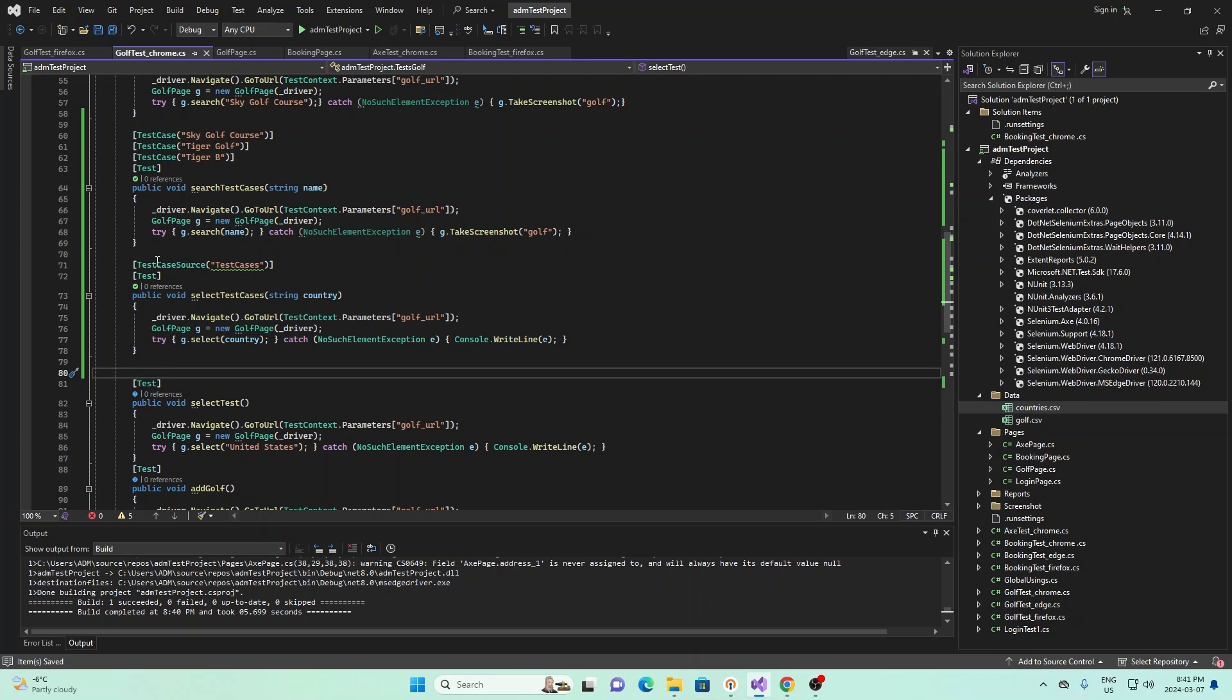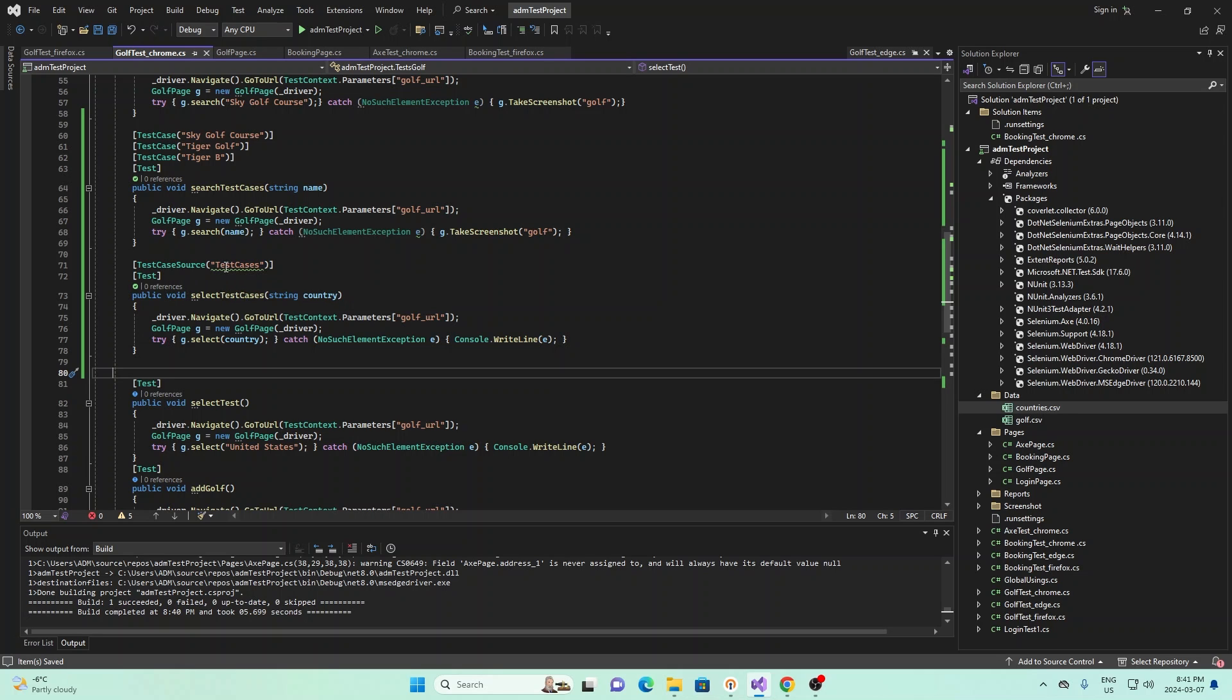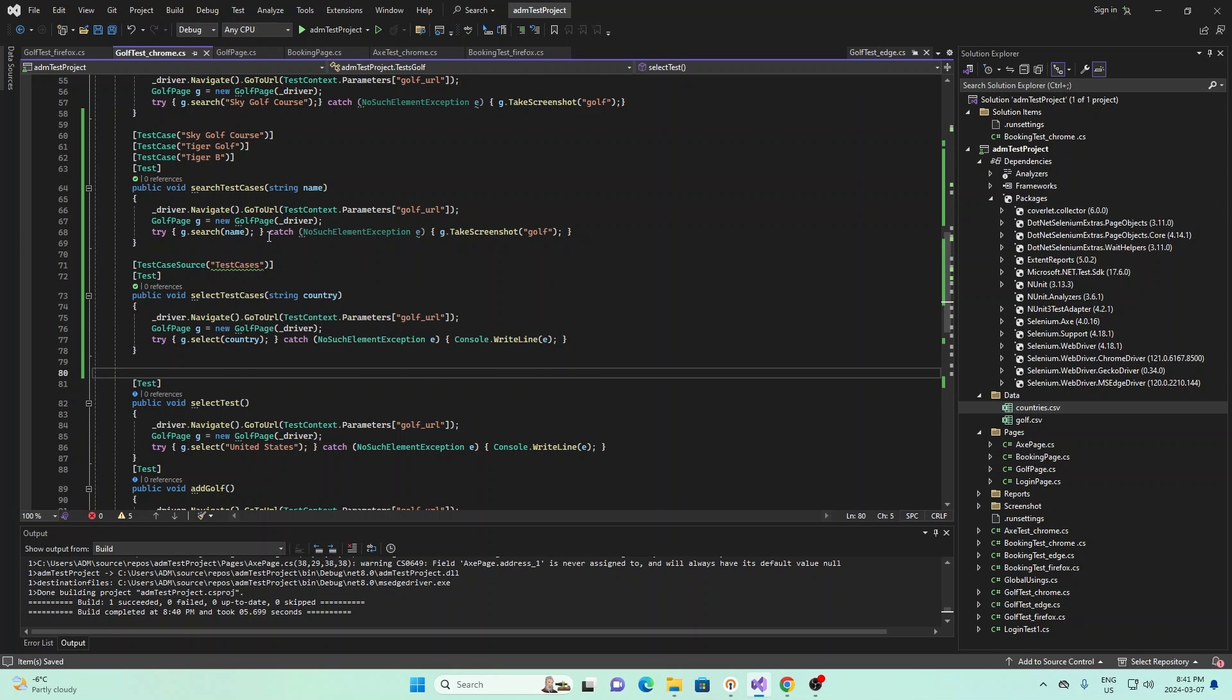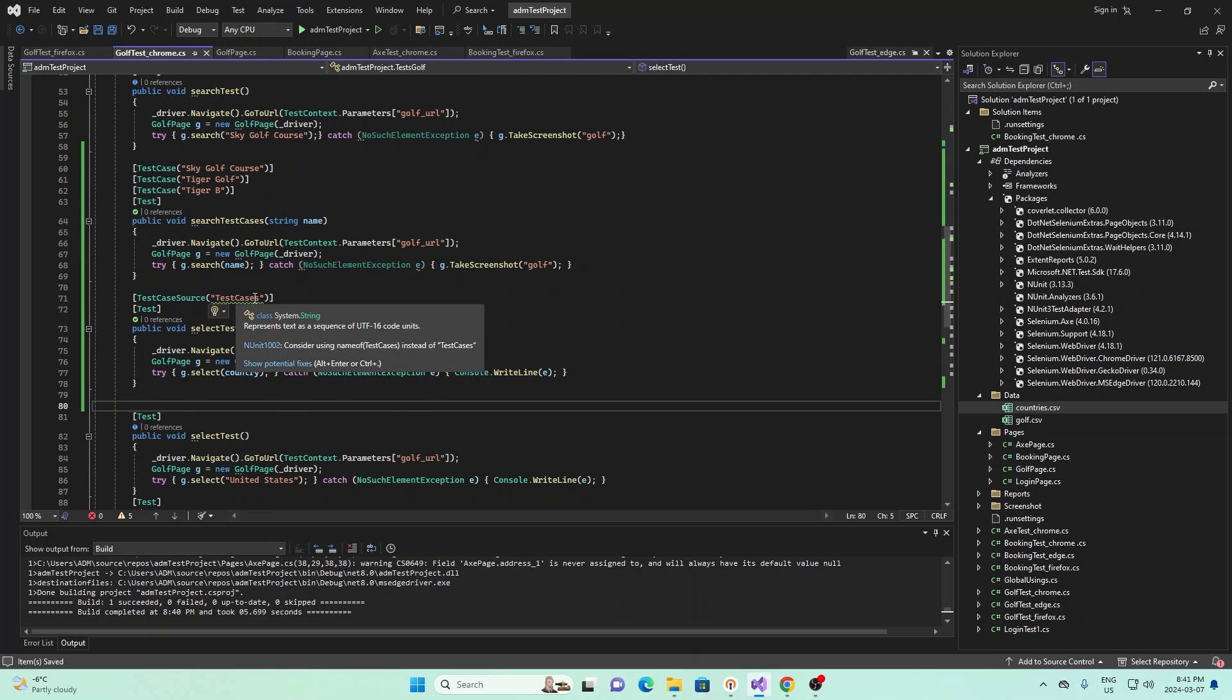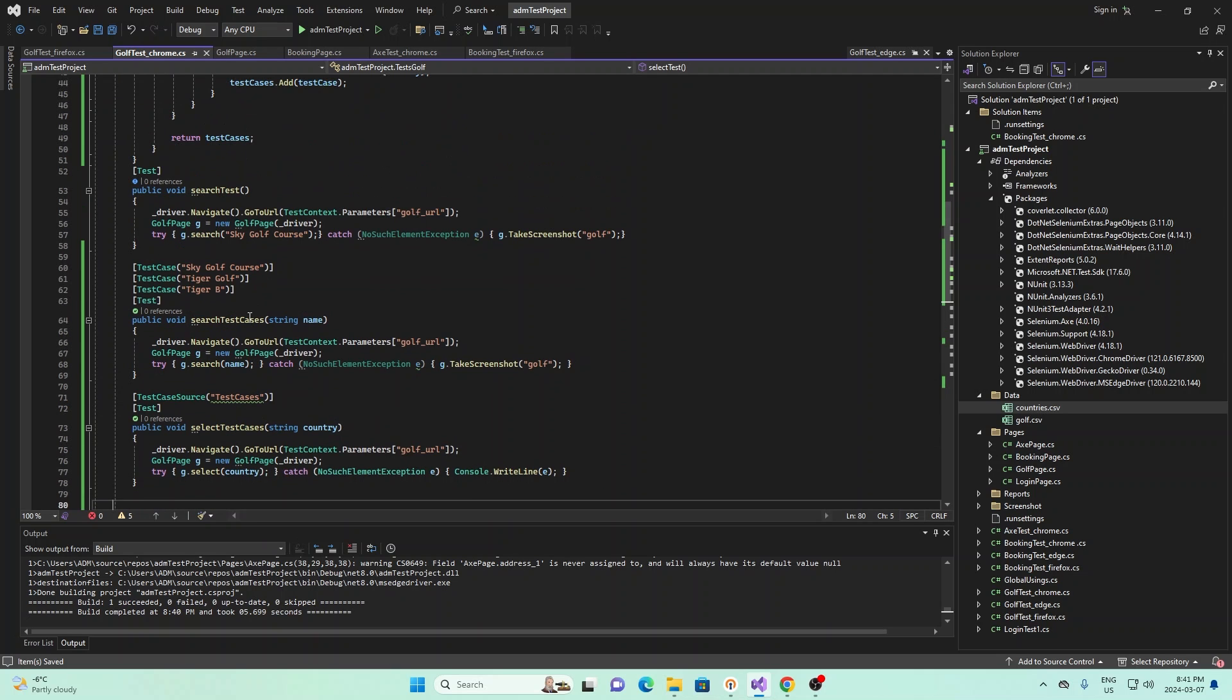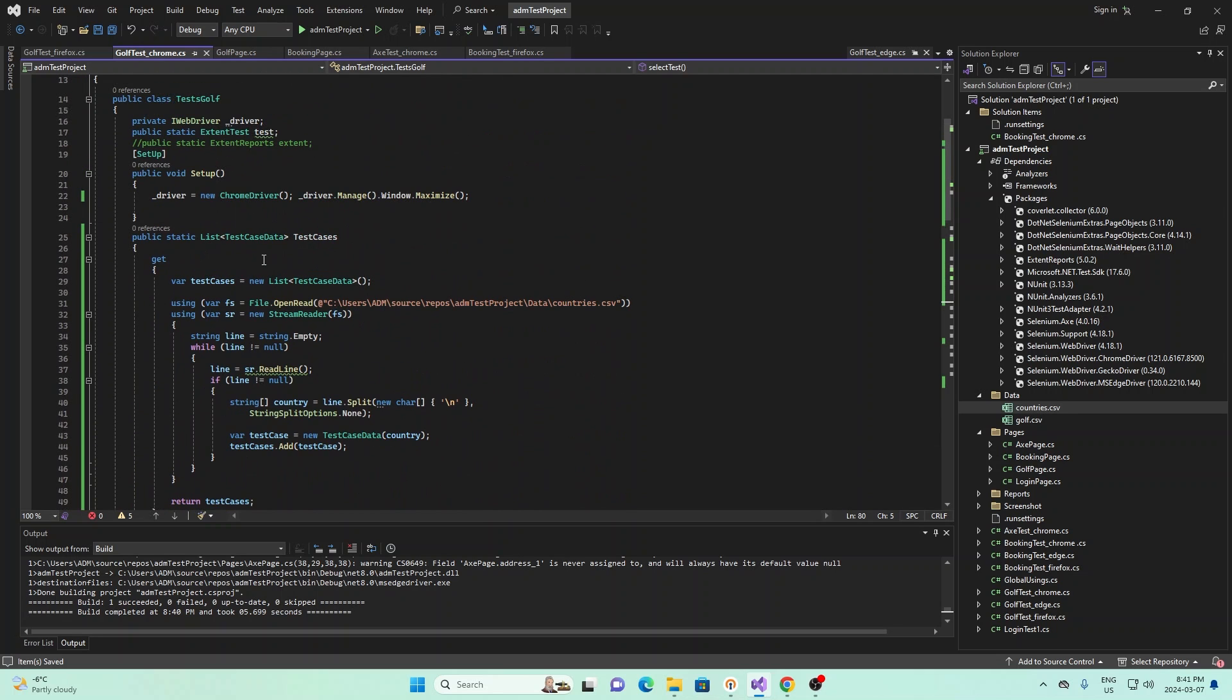And basically, this first line, instead of using test case, we're using test case source. And this is another class within the framework for NUnit. And we say it's test cases. And if I go up, this test case is basically specifying the function that will be processing the data. So if I go all the way up to here, we see right here, we have test cases right here.